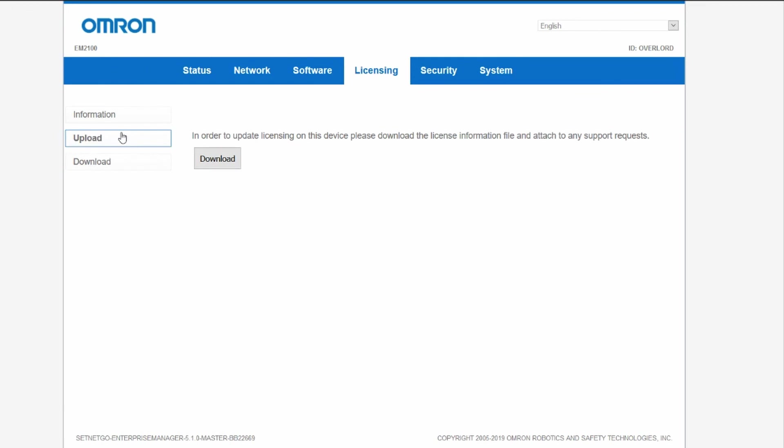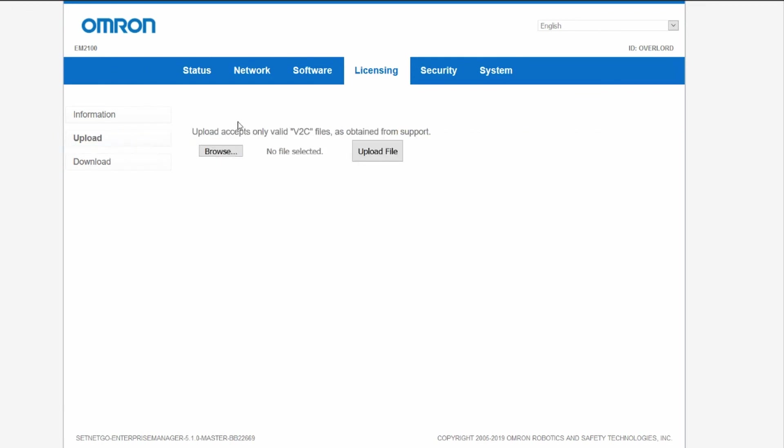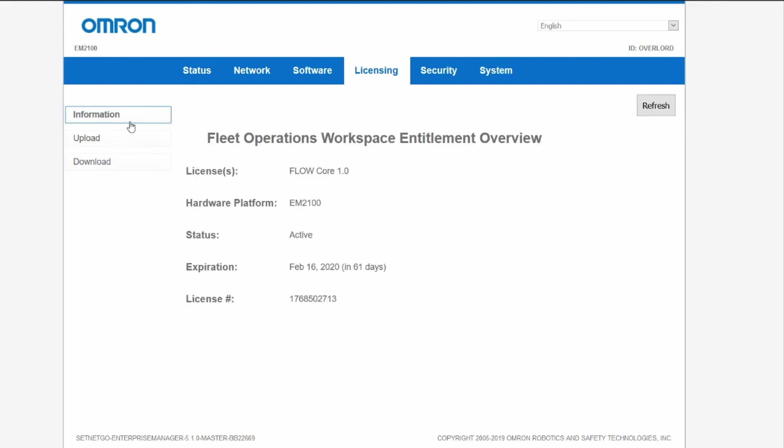Your Omron representative will give you a V2C file which you can install through the Upload tab of SetNetGo. This V2C file contains the license information needed to run your mobile software.